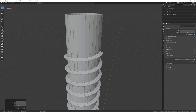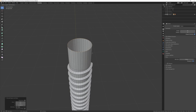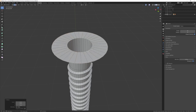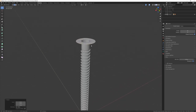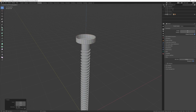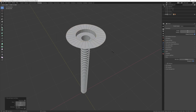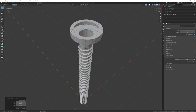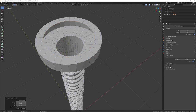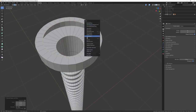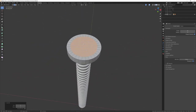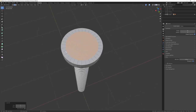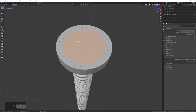To create the screw head, press E then S to scale the edge ring outward, then E then Z to extrude up, and E then S again to scale inward. This is where the 32 steps we set on the spiral becomes important — now we can use Grid Fill. Press Ctrl+F for the Face menu and choose Grid Fill, which gives us a nice grid of faces connecting the edges. This only works with an even number of vertices around the edge.